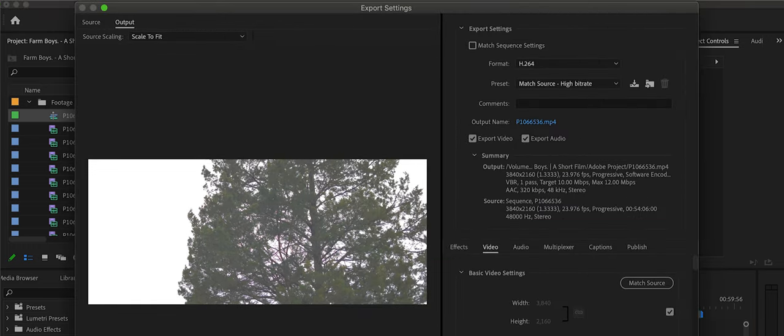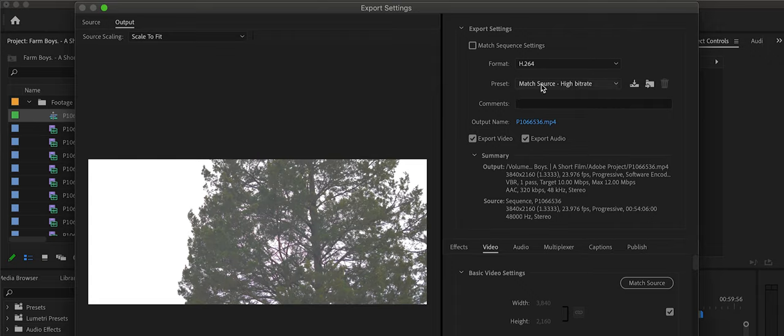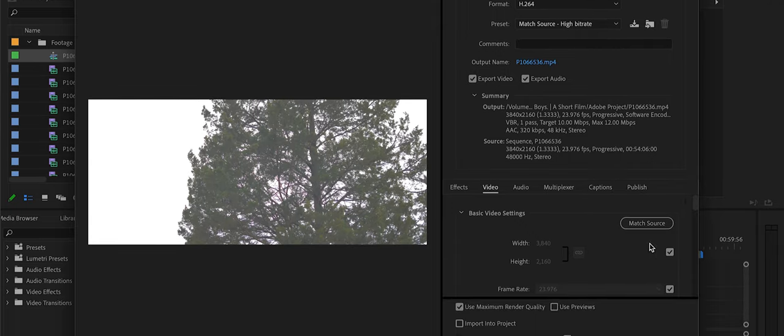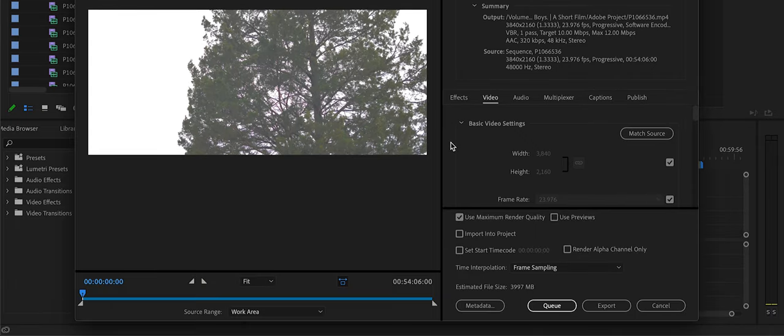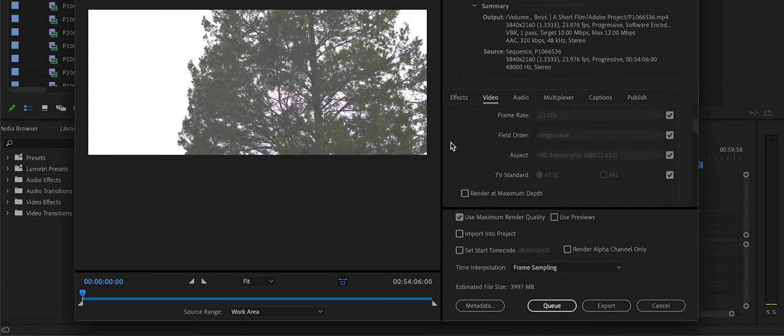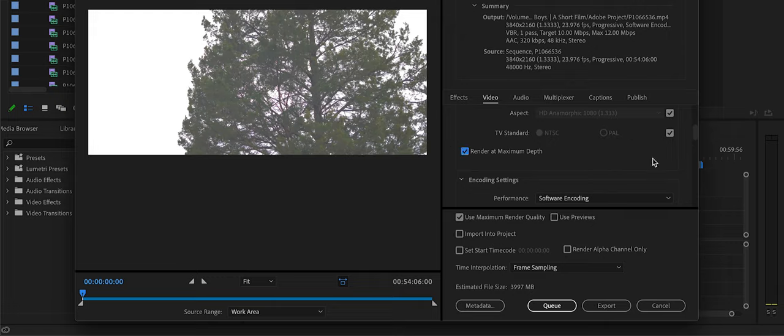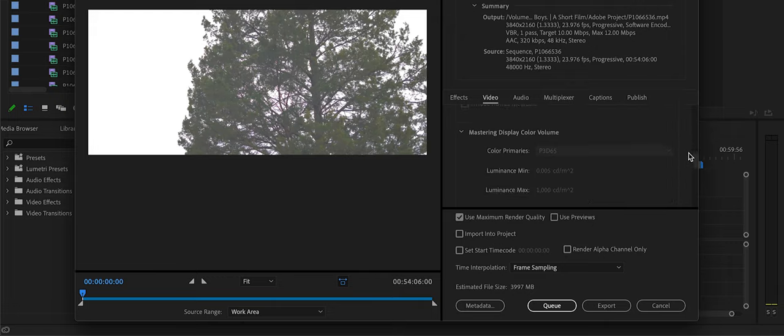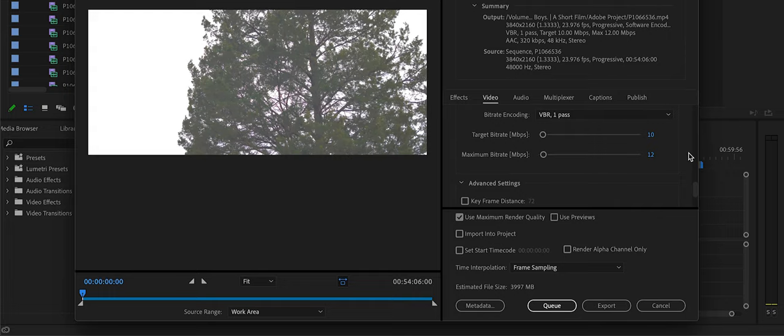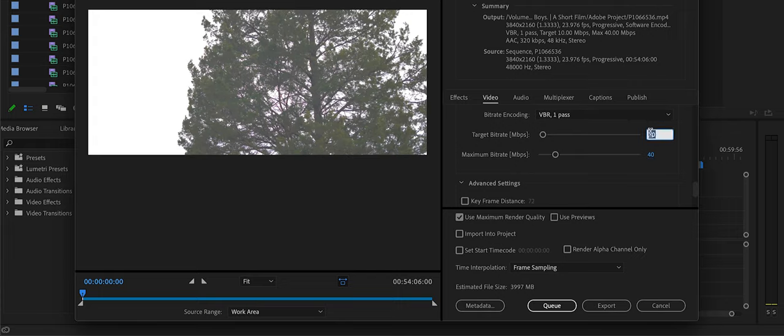So then you can preview what you see. I like to leave the preset at match settings at the high bitrate. I like to check render maximum depth and maximum quality. Go down all the way to the target megabits per second. Maximum, I like to put at 40, and then also the target at 40, so there's no mistake.